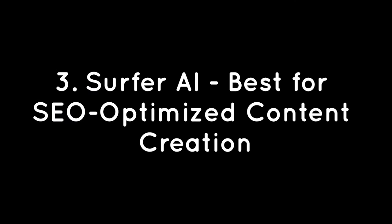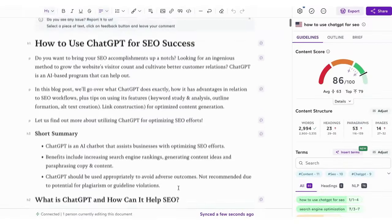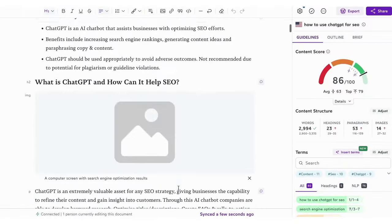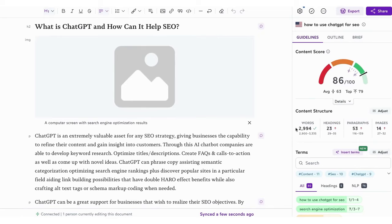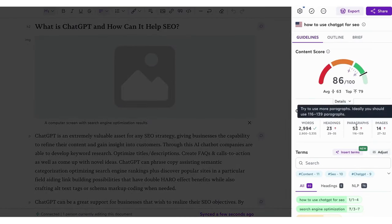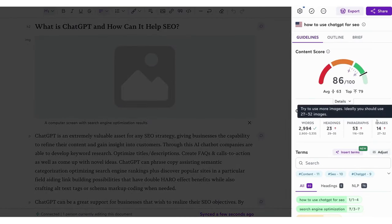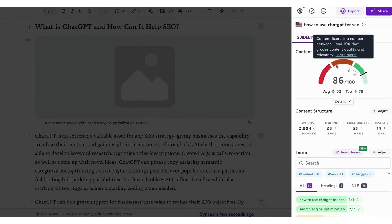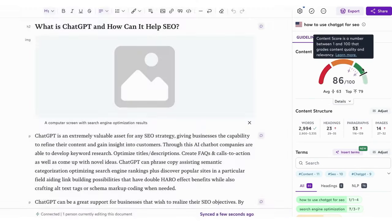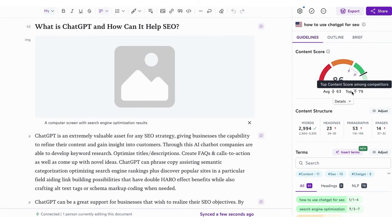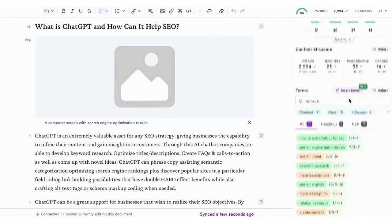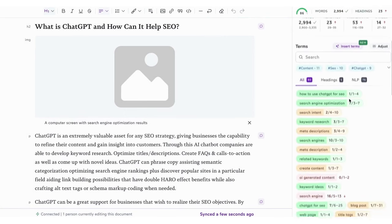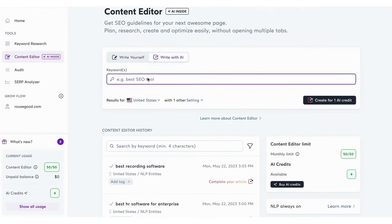Surfer AI – Best for SEO-Optimized Content Creation. Surfer AI is a cutting-edge solution in the realm of AI-driven SEO content creation. Positioned as more than just a tool to generate articles, Surfer AI's primary objective is to generate traffic. The platform enables you to create ready-to-rank articles in minutes. By integrating research, writing, and optimization functionalities, Surfer AI provides a seamless experience for users to produce content across various industries with just a single click.